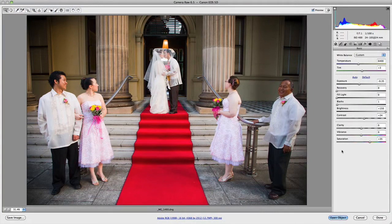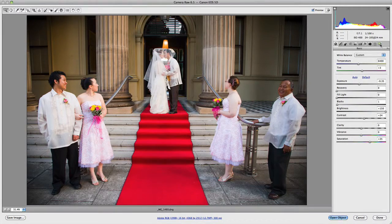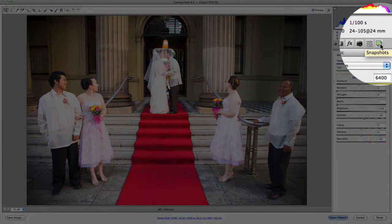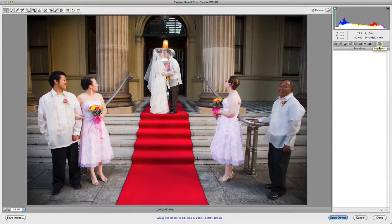In the previous video, we took a look at the Presets panel. Let's now talk about Snapshots, which is the last panel on the right. So if we click on Snapshots, you'll notice there aren't any snapshots listed currently.